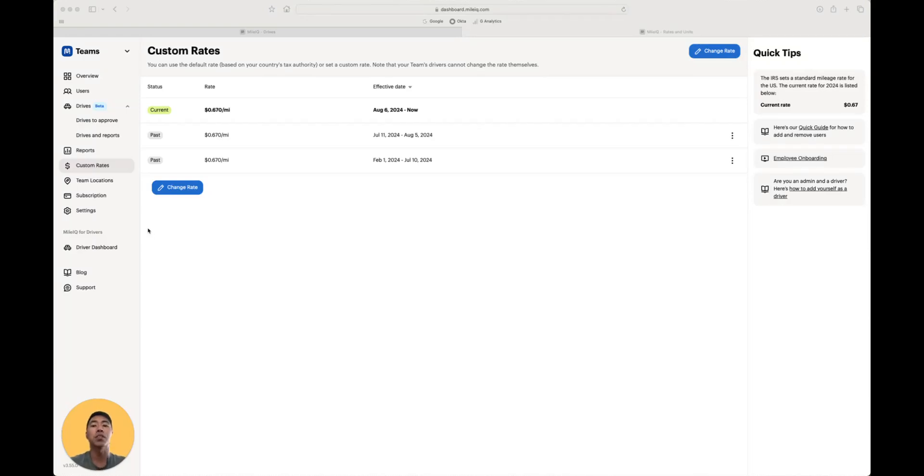Alright, now that we've covered the basics, let's talk about some of the admin features you can set for your team. First, let's talk about custom rates.